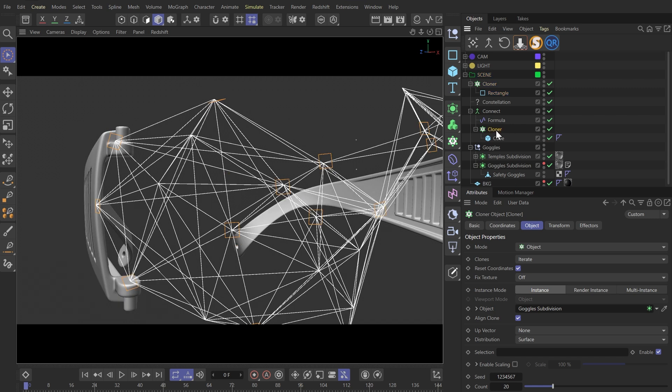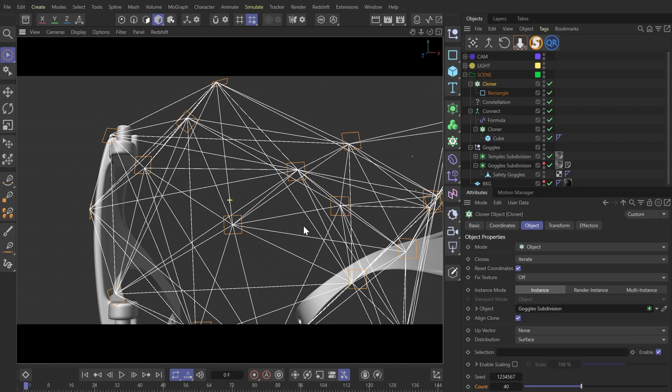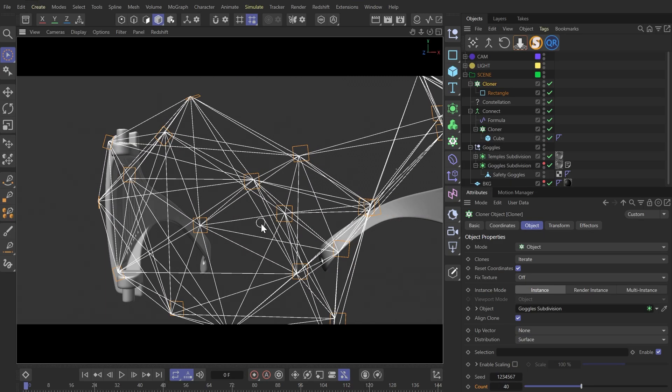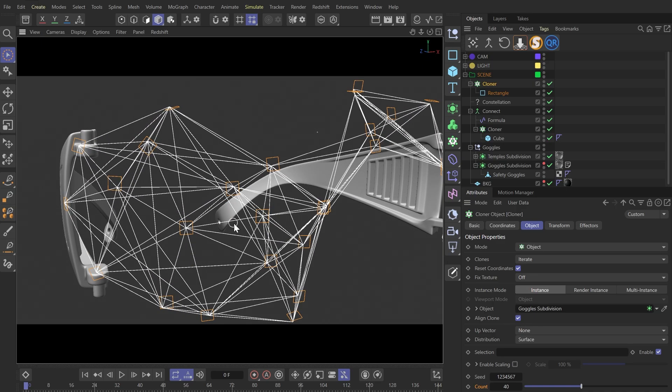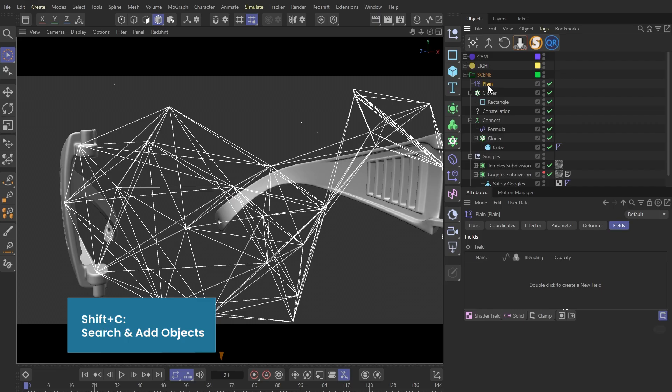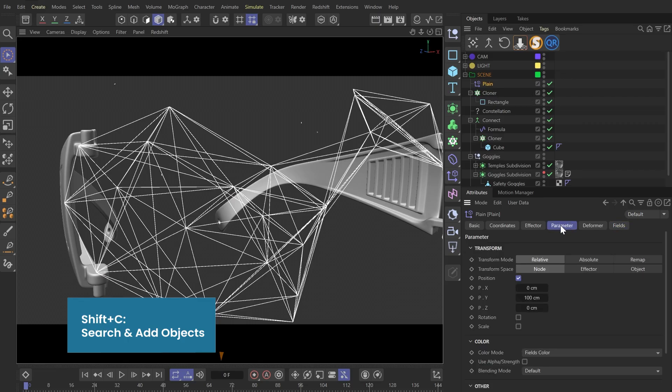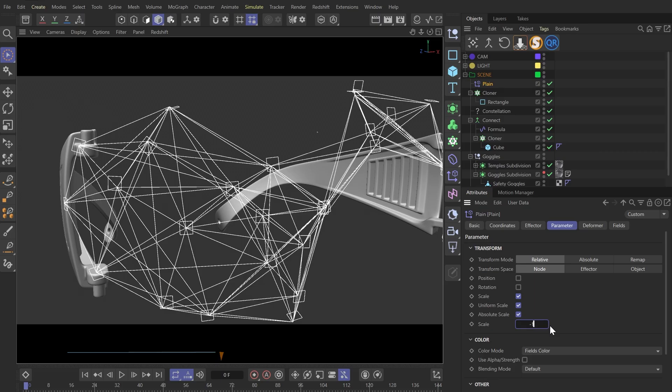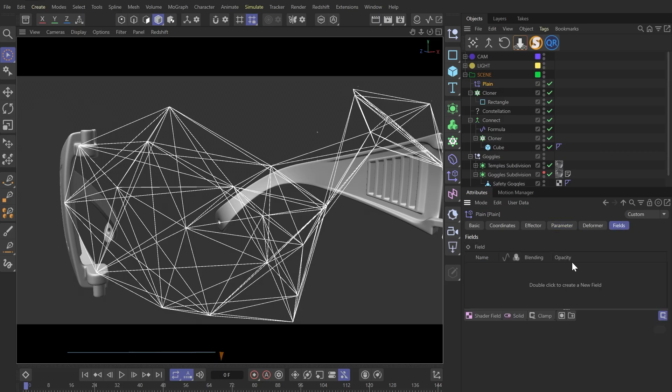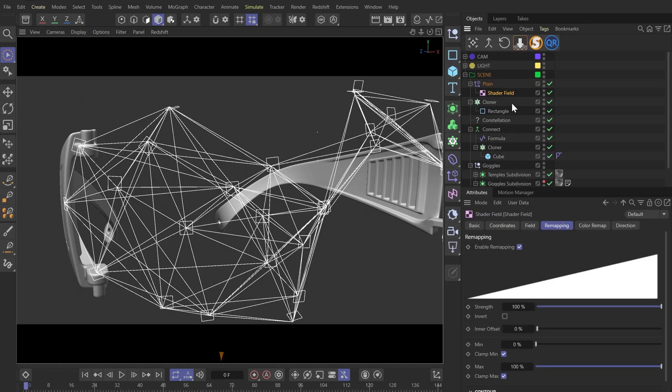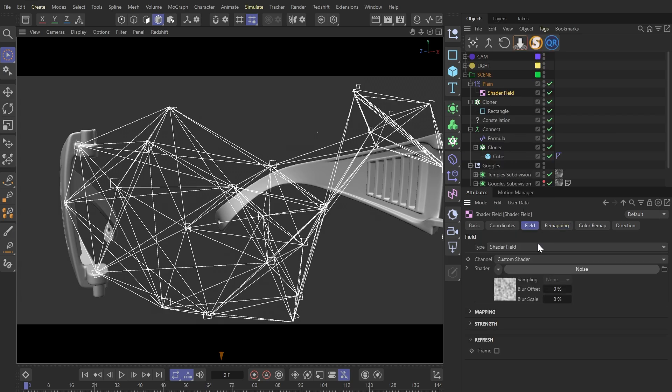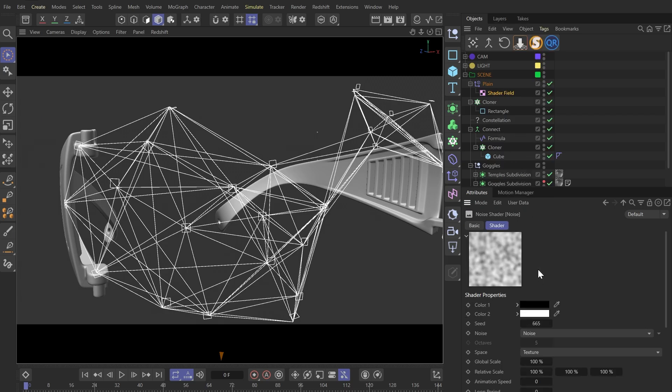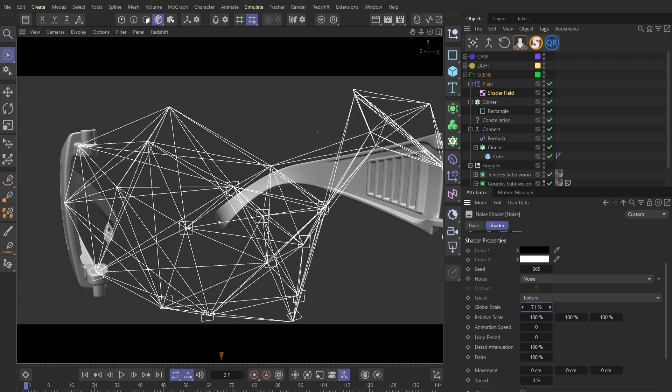Previously, our cloner count was set to 40. So we'll also use 40 here. Now all these points have rectangles, but that feels a bit boring. I only want some of them to have rectangles. So we'll add a planet factor. Check only the scale parameter and set its value to minus 1. Then in the field tab, I'll add a shader field. Inside this field, I'll add a classic noise. I'll crank up the contrast and start adjusting the noise scale. We can now see some of the shapes disappeared.